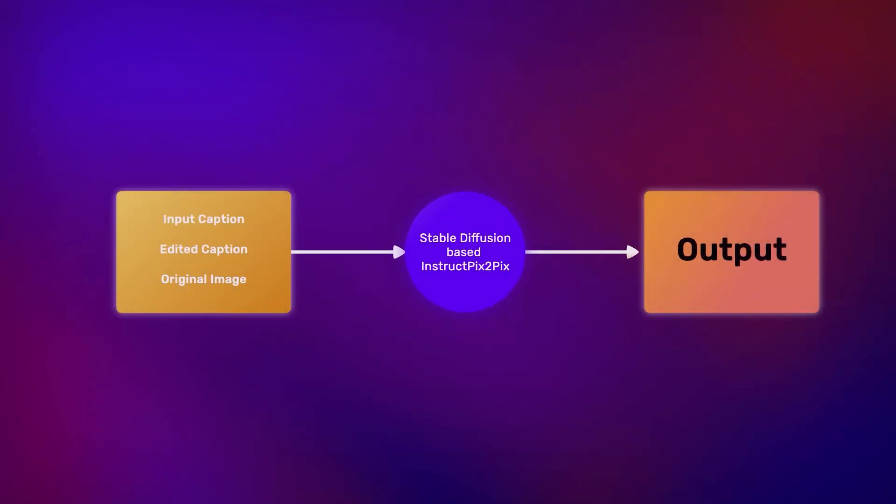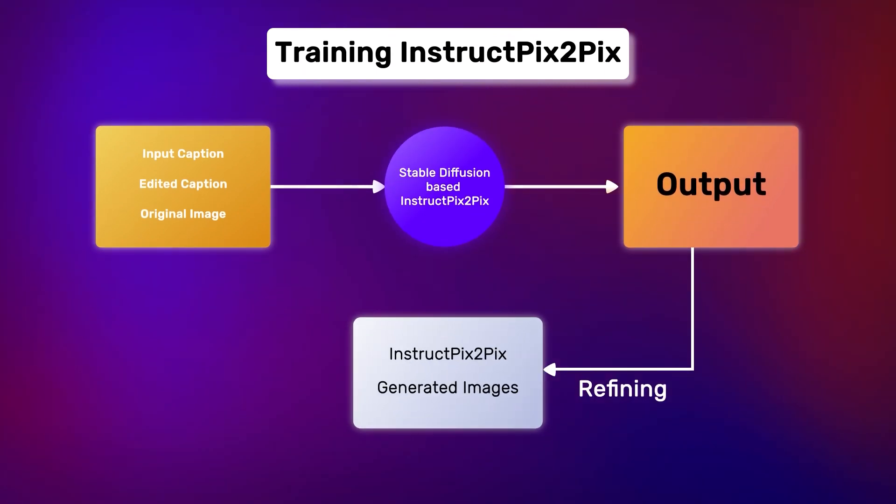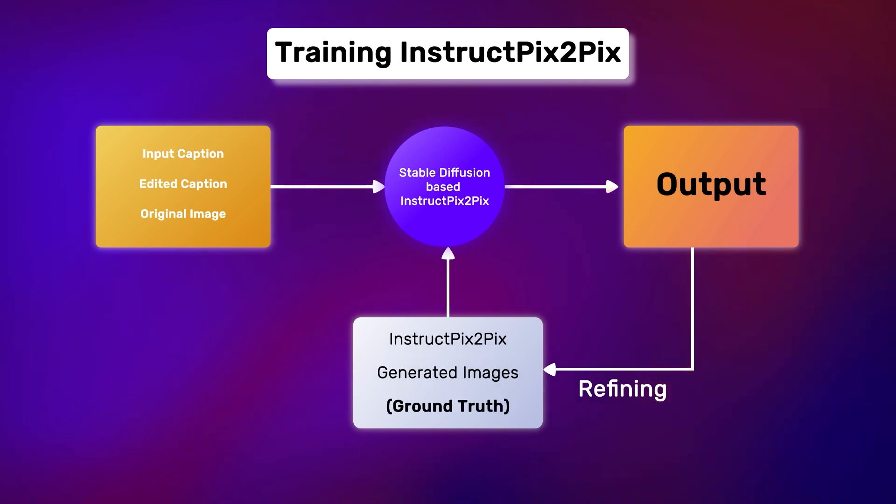Hence, the authors employed prompt-to-prompt to generate similar images. Now, the model uses prompt-to-prompt generated images to refine the stable diffusion output. Kind of like a ground truth for the generations.